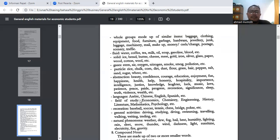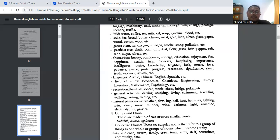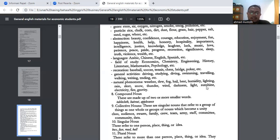Kemudian abstraction — sesuatu yang abstrak juga uncountable. Contohnya: beauty, confidence, courage, education, enjoyment, happiness, justice, progress, dan lain sebagainya. Languages juga tidak bisa dihitung. Kemudian field of study: economy, chemistry, engineering, history. Recreation, general activities, natural phenomenon juga sesuatu yang tidak bisa dihitung. Darkness misalnya — kegelapan itu kata benda, tapi bisa menghitung kegelapan? Tidak bisa. It belongs to uncountable noun.